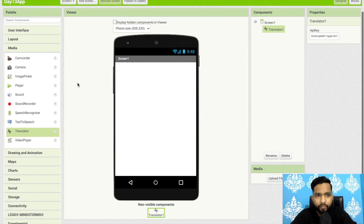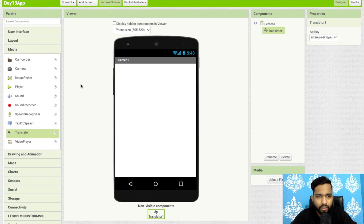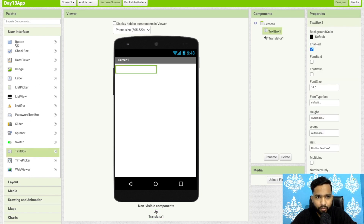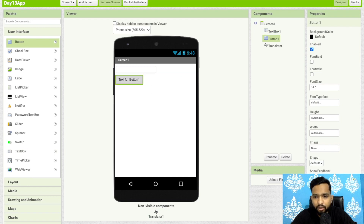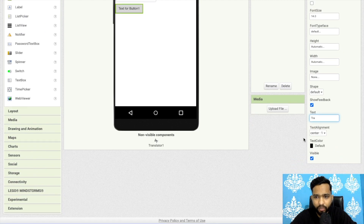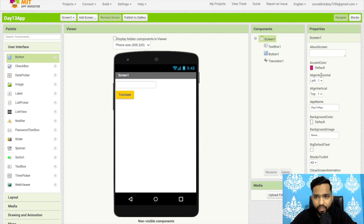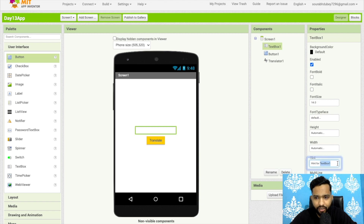Let me show you how we can do this. I will use a simple user interface. I'm going to use a text box to get input from the user, and a button to translate to French. Change the tag name of that button to 'Translate', and change the background color. Make all this centered like this.